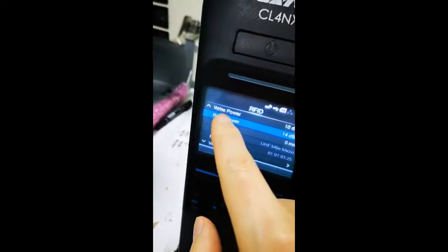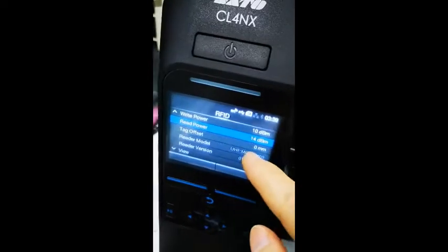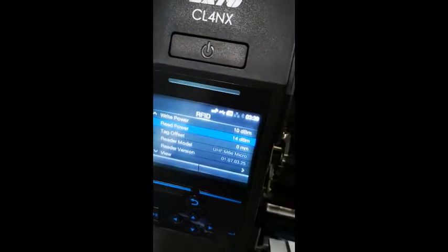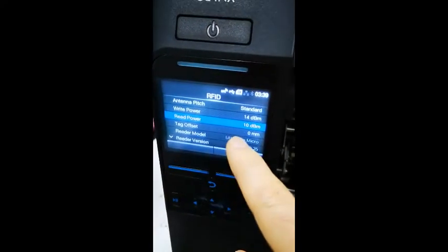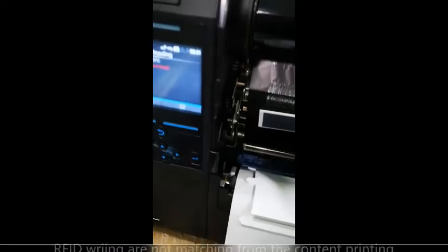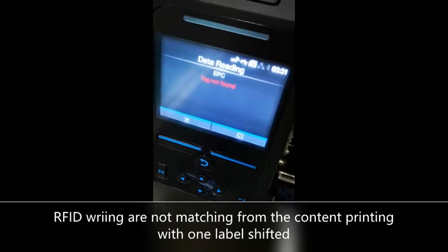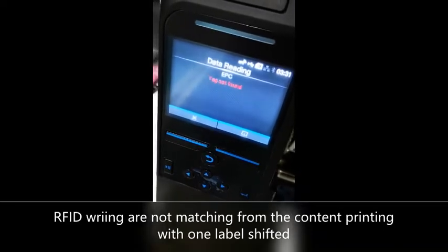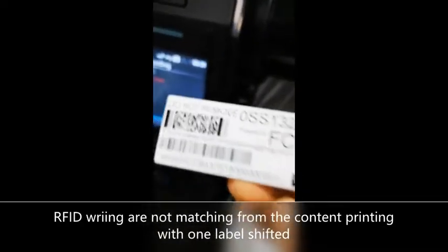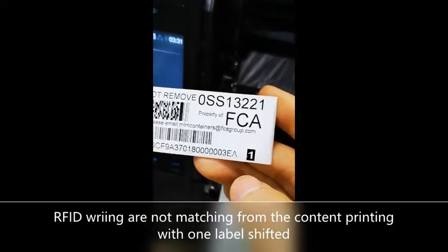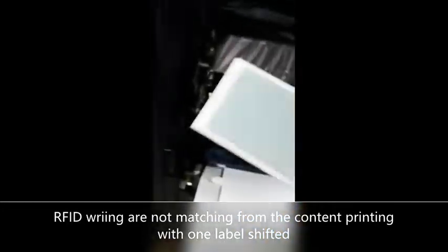We need to increase the write power to be higher and reduce the read power to be lower — this is very important. After collecting the power settings for write and read, you can see the last digit is different from the printed content. The printed content is 003EA, so the values don't match.